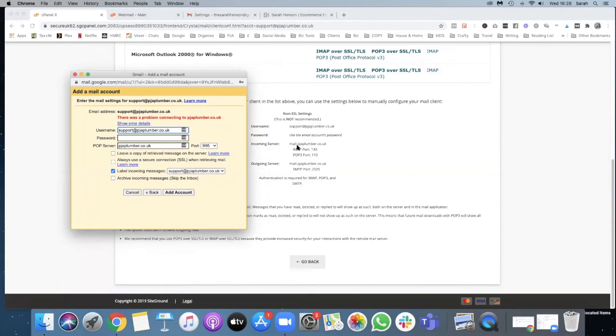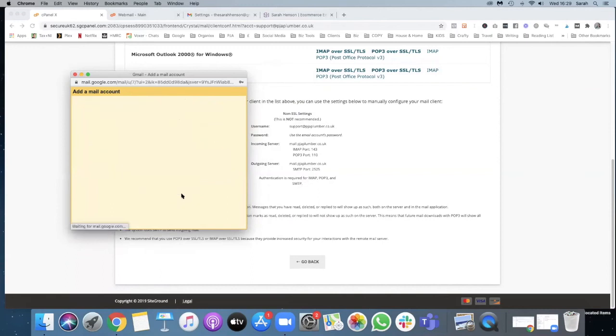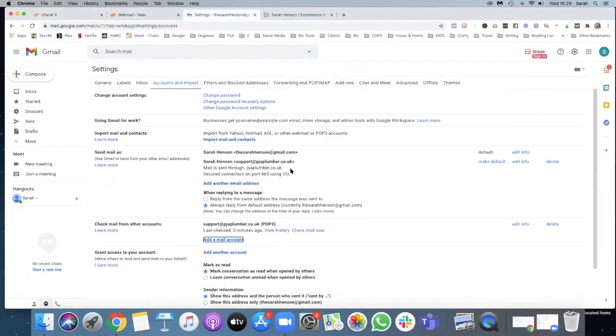And of course the POP3 port is 110 and then add account. Cross fingers this will work. There we go, that's disappeared and if we go back to the Gmail you'll see it's in there.